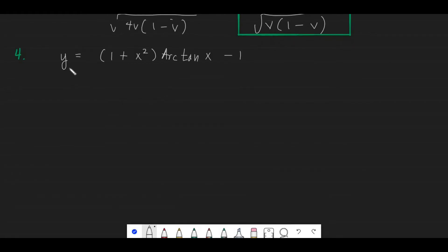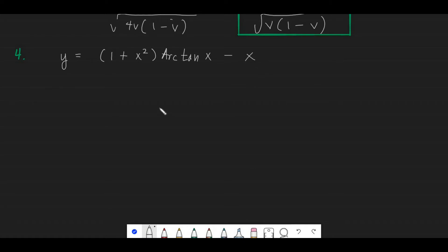Problem number 4: y is equal to (1 plus x squared) arctan x minus x. We will not apply the inverse trig derivative formula directly because the first term requires the product rule.